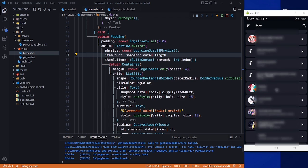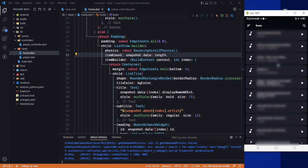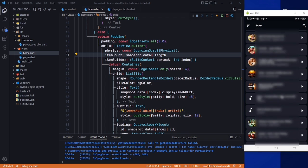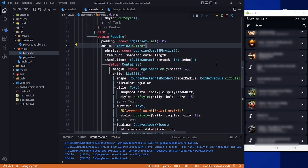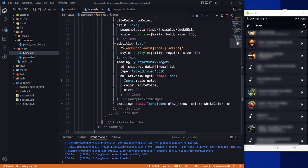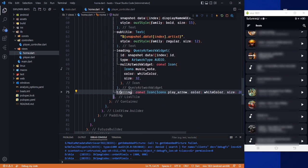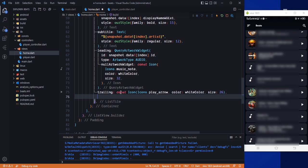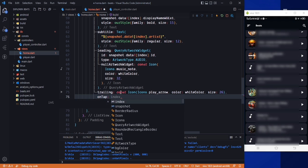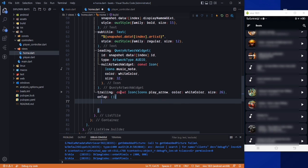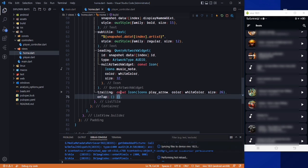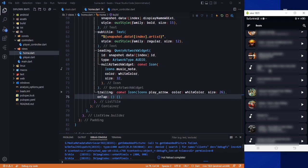Now, on press of this tile we need to play the music. I'll add an onTap at the end of the list tile. If I save it and click on any tile, nothing happens yet because we haven't implemented the playback logic.